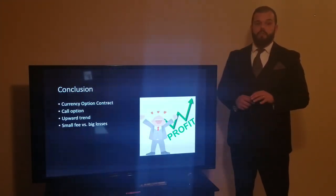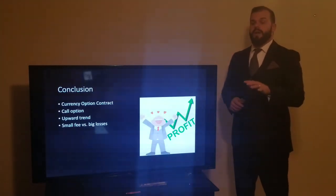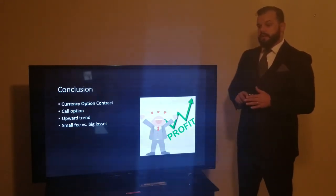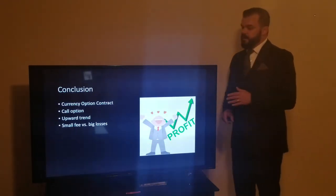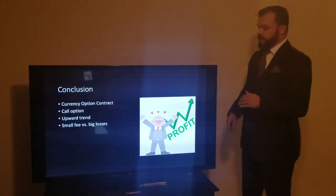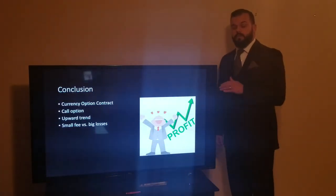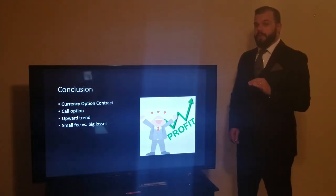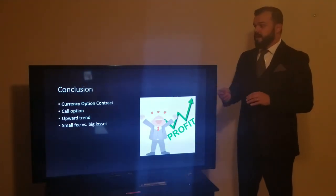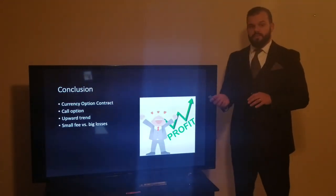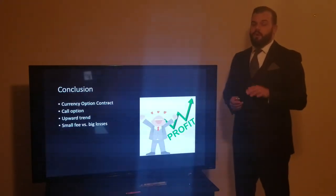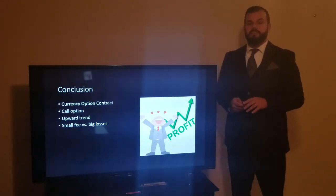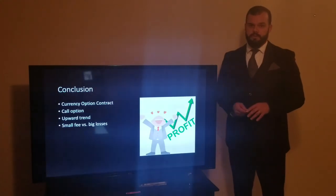I suggest that your company does a call option, buying currency in the future at a fixed rate. We need to use this option because there's an upward trend in the market, meaning the Colombian peso was weakening and the dollar was strengthening. Your company is more likely to see gains than losses, but just in case there are losses, you have mitigated the risk through this hedging option. That small fee paid to the options rider is small relative to the big losses your company could receive due to fluctuations in the market.